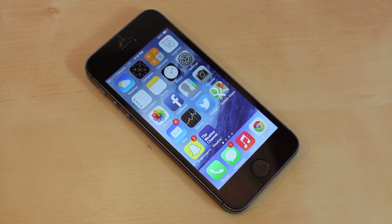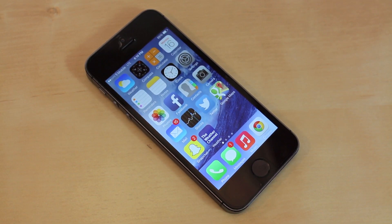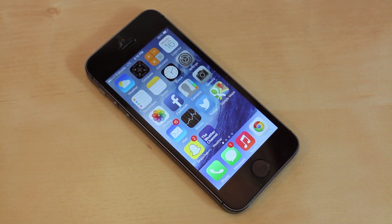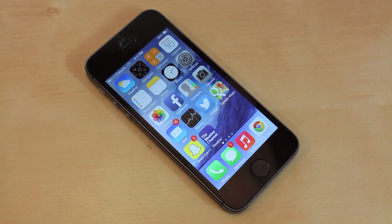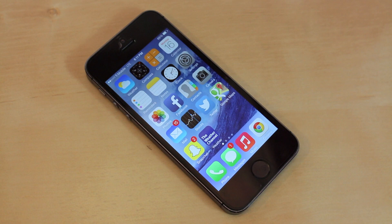What's up everyone, this is JRProductionX and in this video I have a tutorial on how to improve the iOS 7 speeds. Now this is going to work for your iPhone, iPod Touch, or your iPad. There's a couple of things you can change in your settings that dramatically increase the speed of your iPhone, and it's pretty quick.